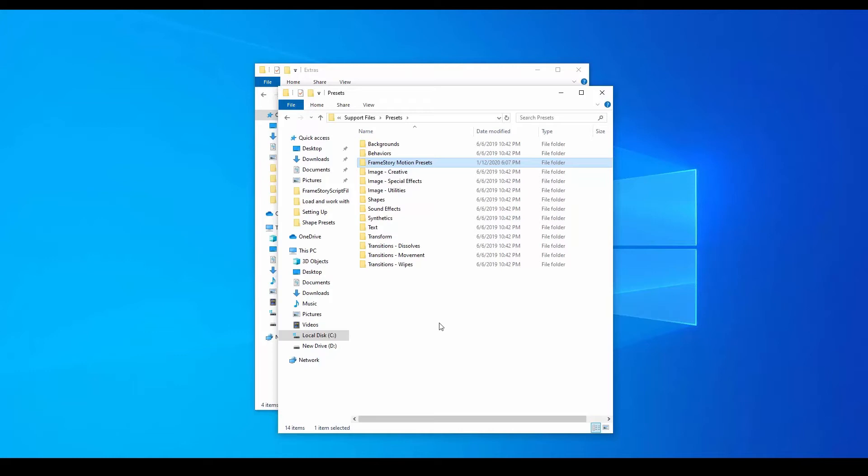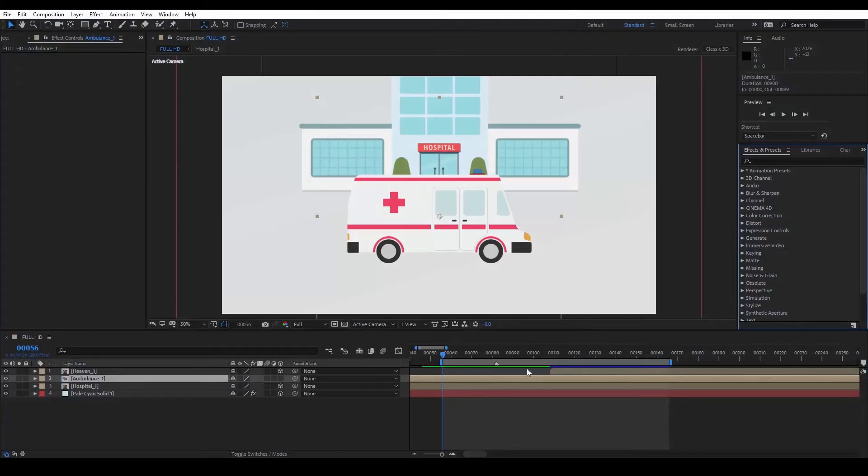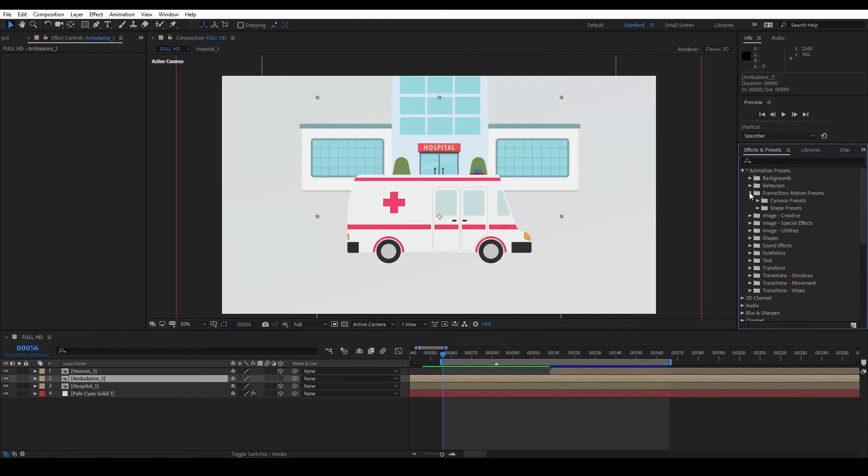After this action, we restart After Effects if it was already running. We then open the After Effects panel, Effects and Presets, and go to Animation Presets, where we find the presets we've installed. These will always be there, regardless of otherwise using Framestory.